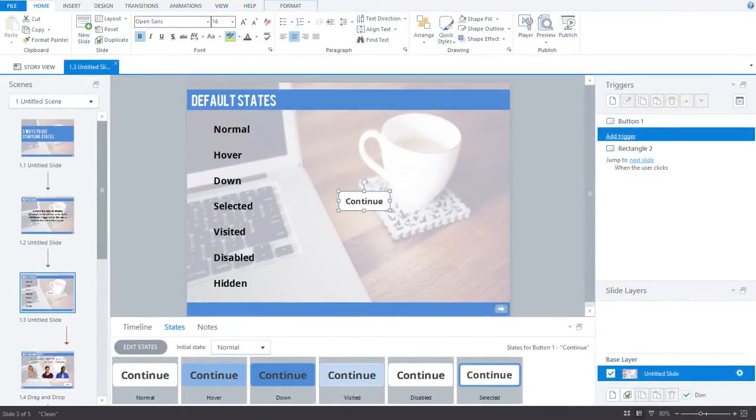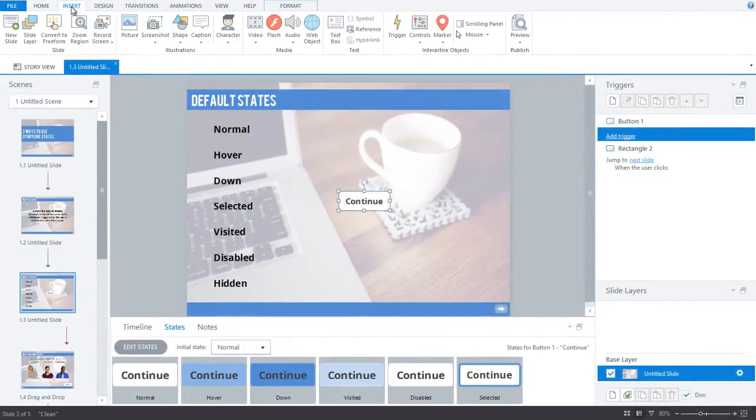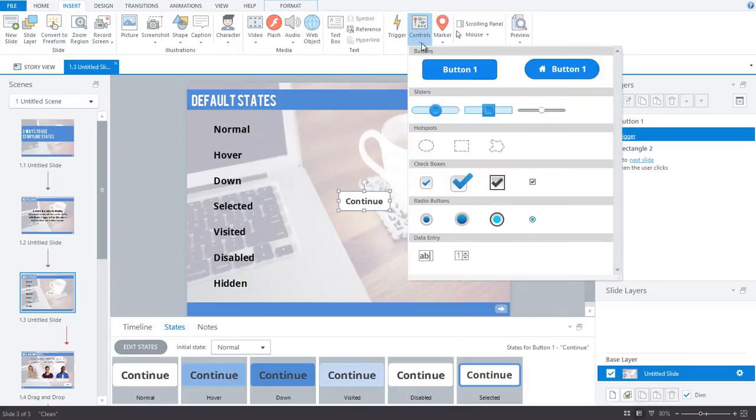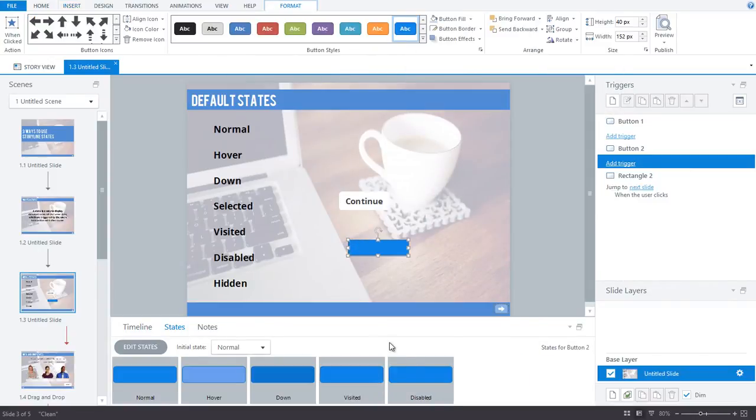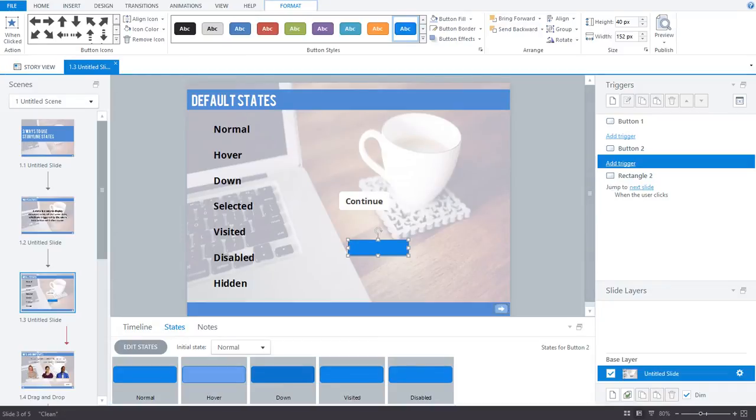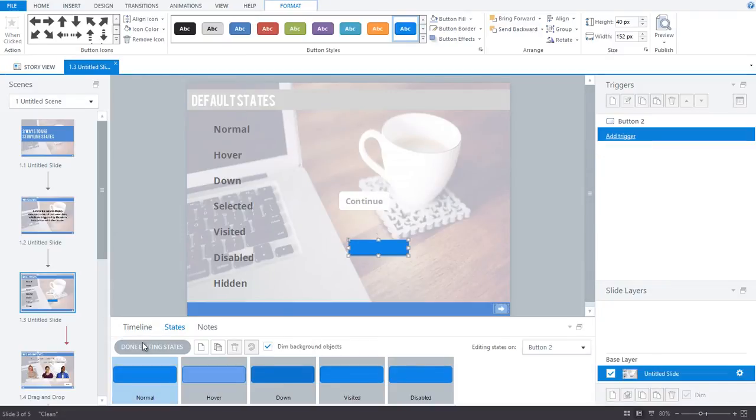You may have noticed before that when you insert a button, it automatically has five of the seven default states associated with it. On the states tab, you can edit these states, duplicate them, delete them, or add your own.